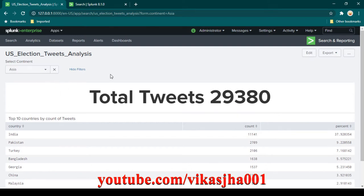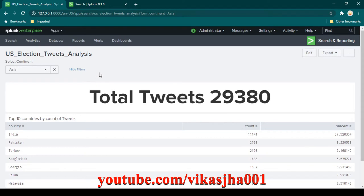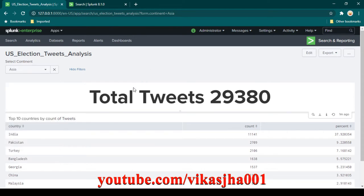Now in this case, I'm going to edit this dashboard and add one more filter. In that filter, we should be able to filter out any selected countries. So the first level filter is going to be at the continent level, and then we want to see a list of all the countries which belong only to the selected continent.